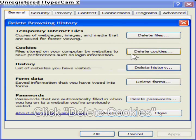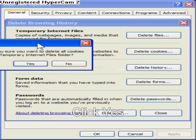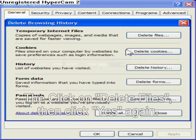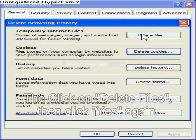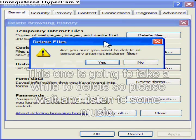Click Delete Cookies. Click Yes. Then click on Delete Files. Then click Yes again.